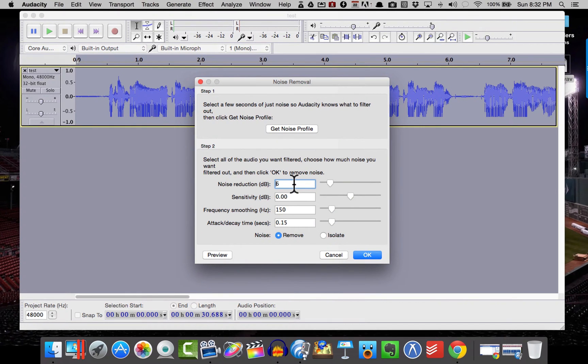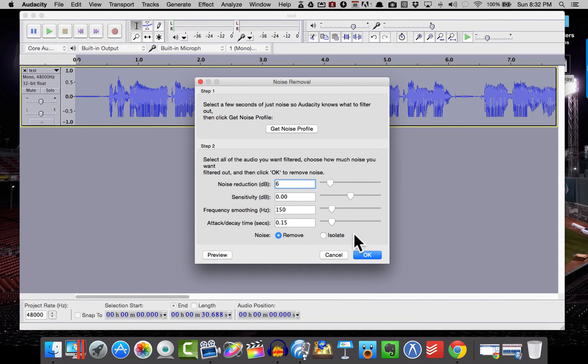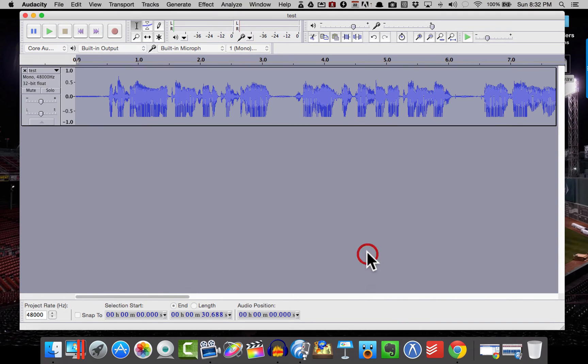And I'm going to choose Noise Reduction dB of 6. You don't want to go too high here because if you put in 10, 15, 20 or more, you're going to start to lose your audio. And you're not going to like the way it sounds because you're going to start to make yourself sound mechanical because you're going to cut out the good stuff. So we just want to cut out the bad stuff. So I'm going to choose 6 and hit OK.